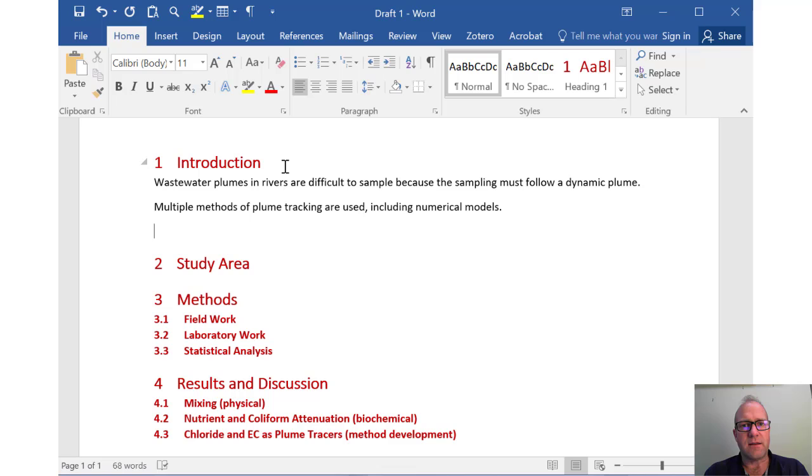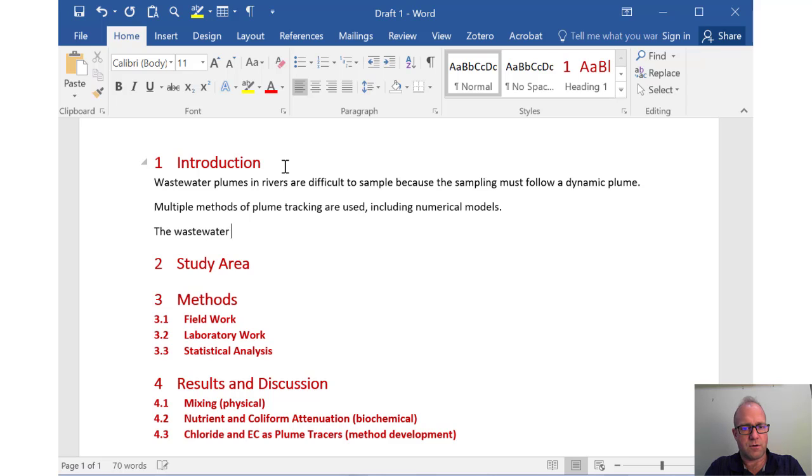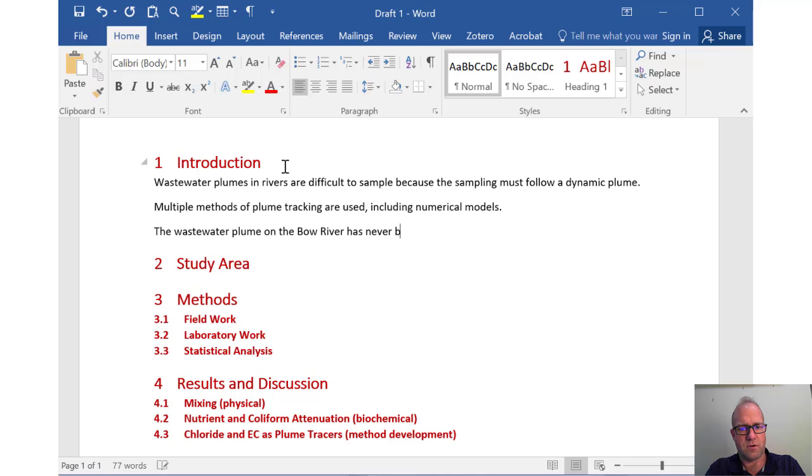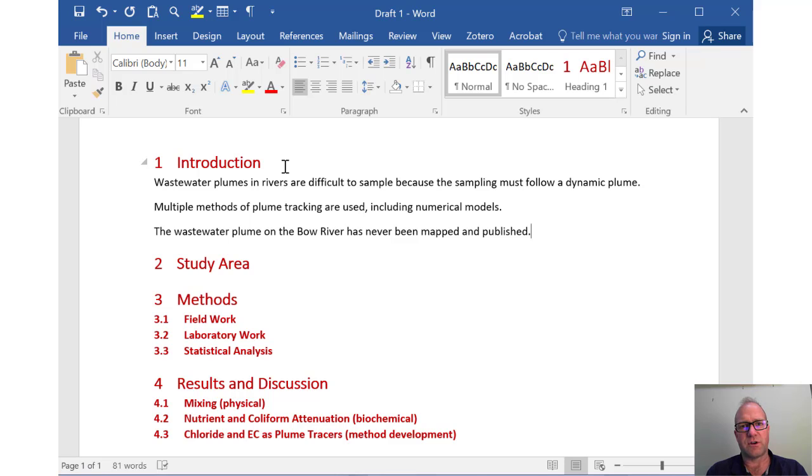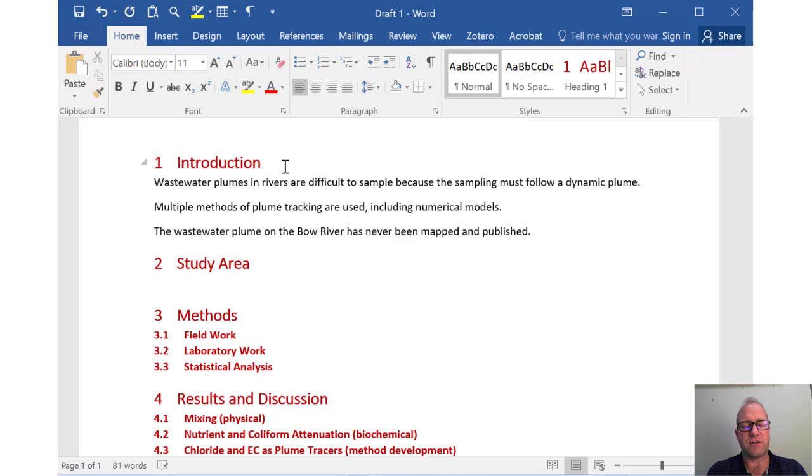There will be another topic sentence. This would start a new paragraph. Multiple methods of tracking are used, including numerical models. So somebody else who's trying to trace the plume might set up a model. There are models like Cormix that can give you a really good estimate of where that plume's going. And you would then use your model results to guide your sampler. And then I would have a third paragraph that looked at some of the literature and I might say the wastewater plume on the Bow River has never been mapped and published.